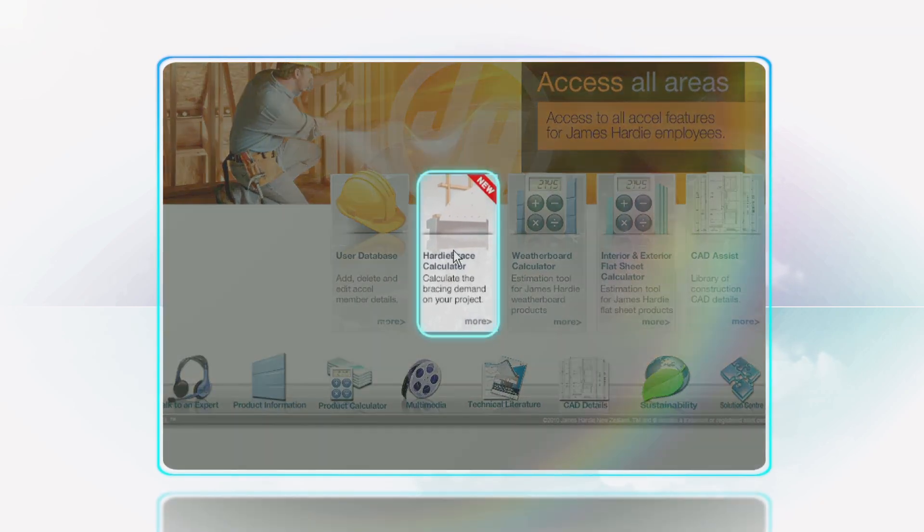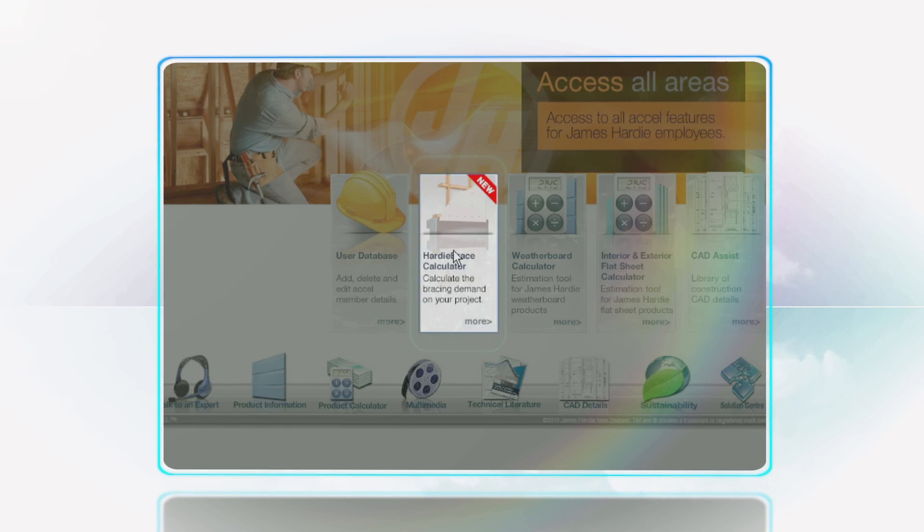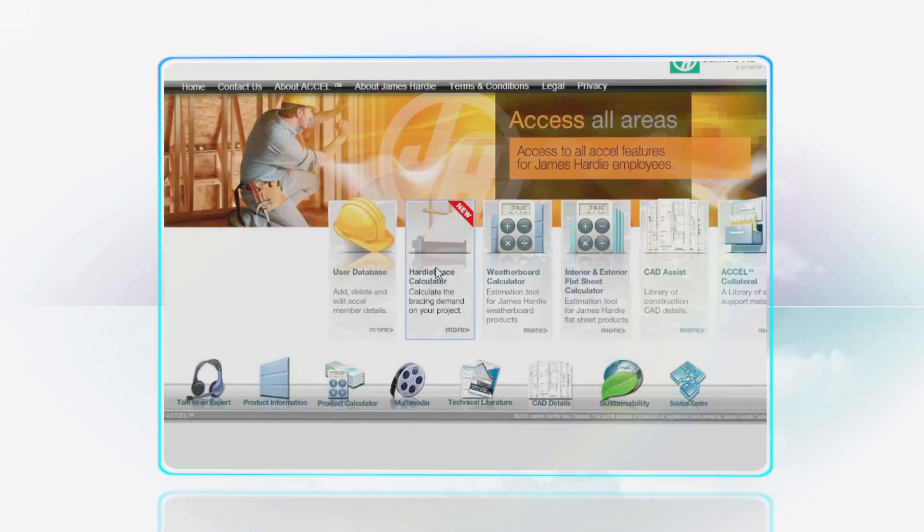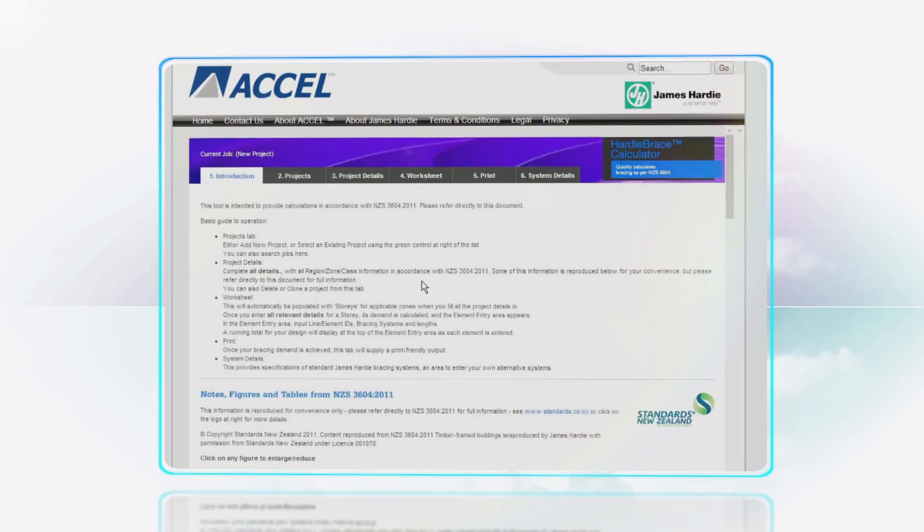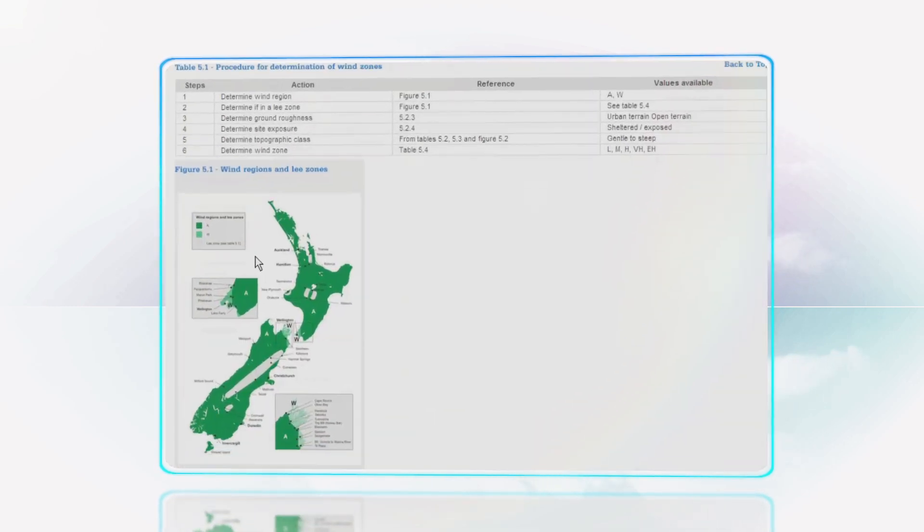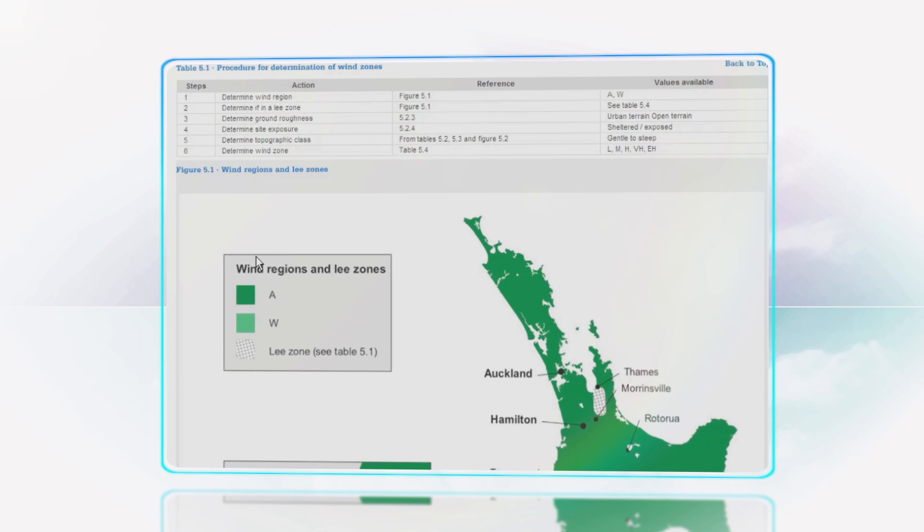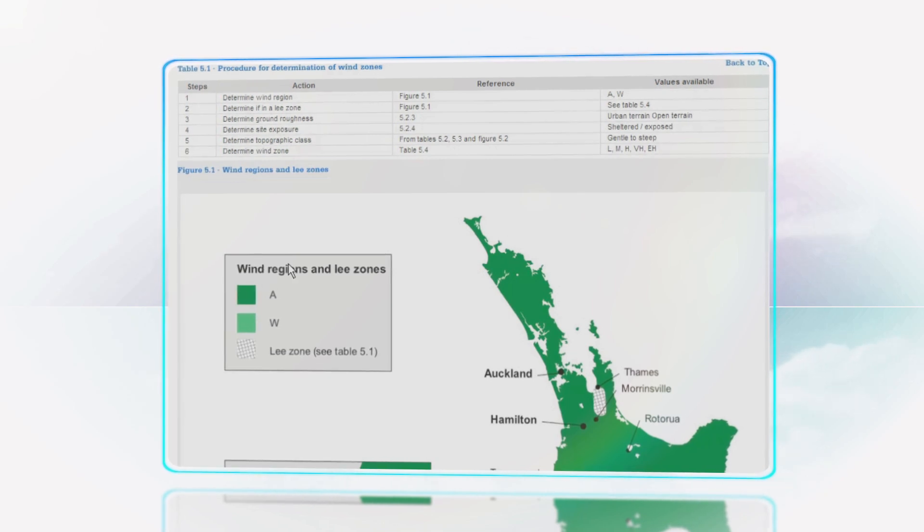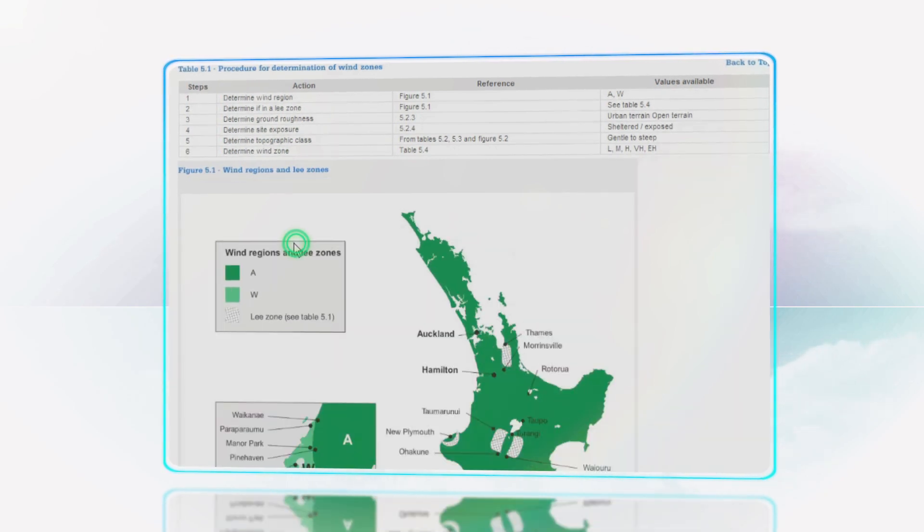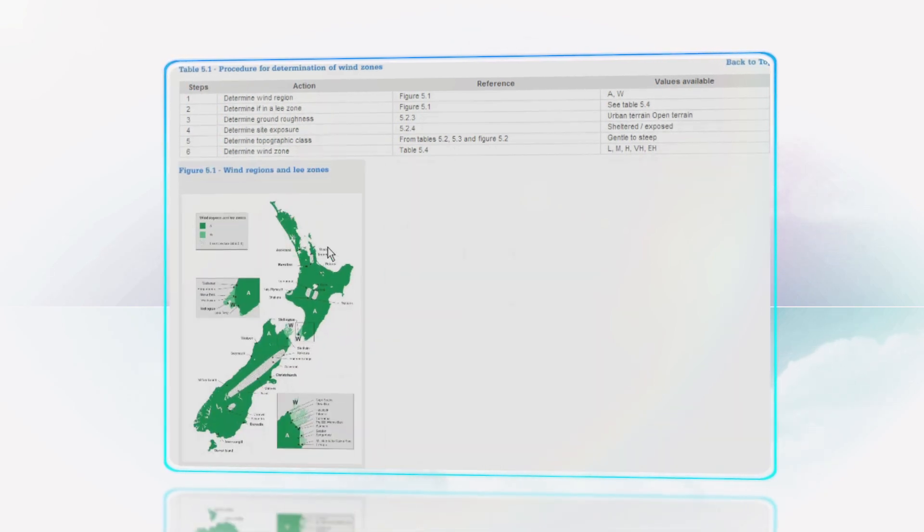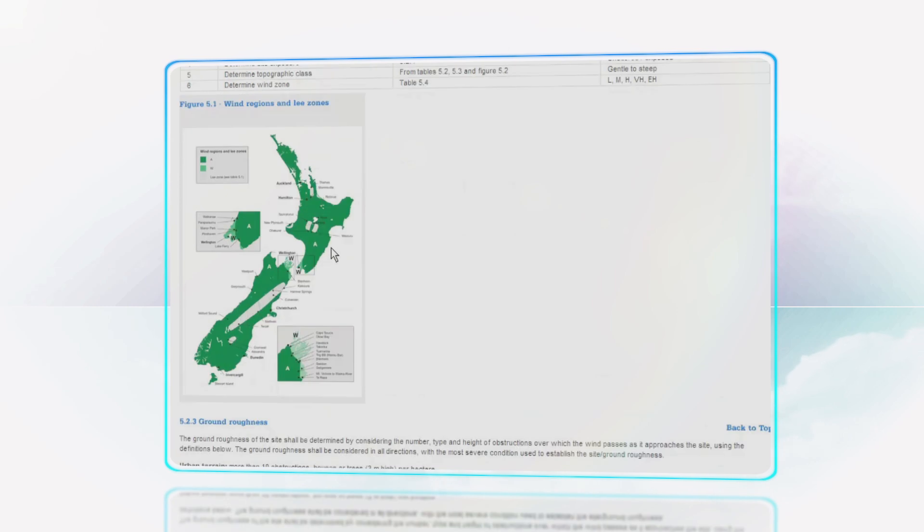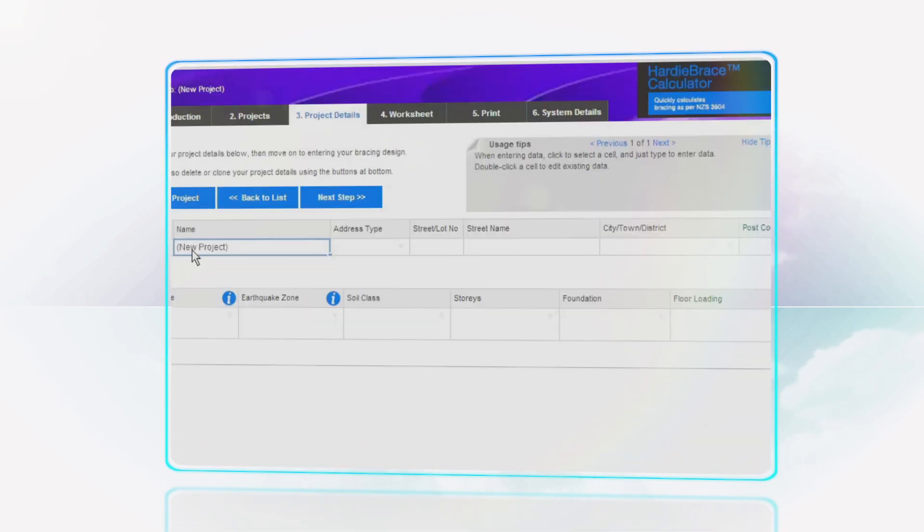James Hardy have launched an online bracing calculator which offers a quicker, more convenient way for architects, designers and builders to calculate bracing as per NZS 3604.